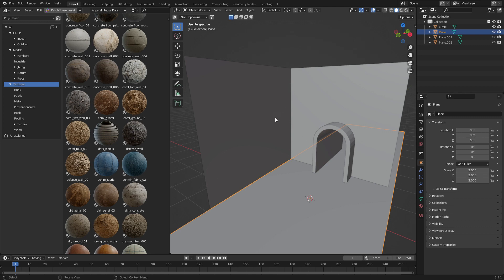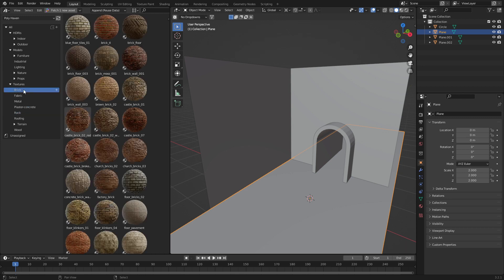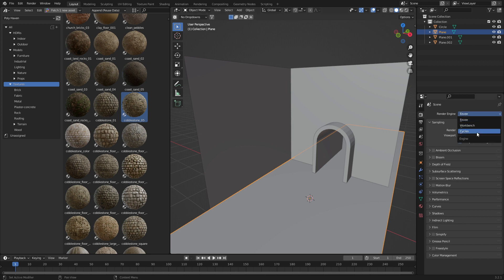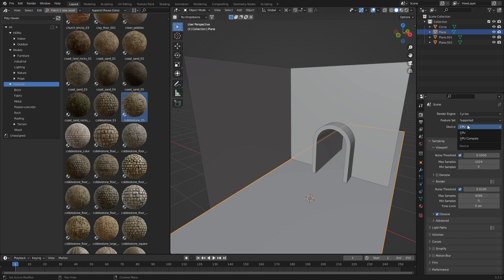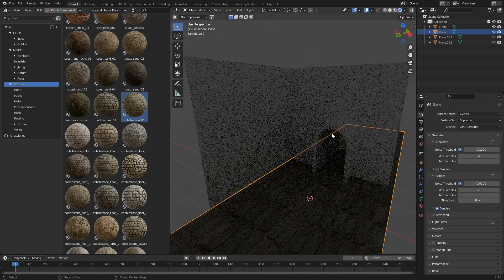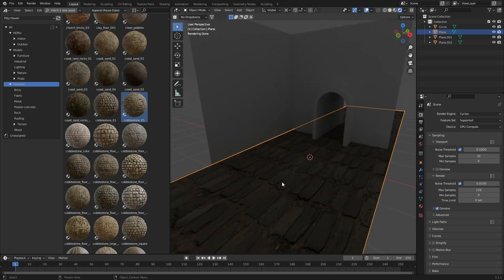Let's apply some textures. So I kind of want some sort of flooring. We're looking at stone wall. This one here, Cobblestone 5 looks pretty good. Let's jump over into cycles to get the full experience. Let's go 32, 128.